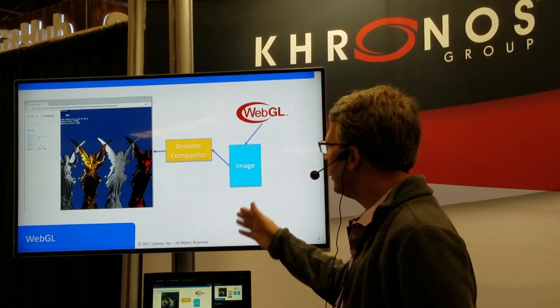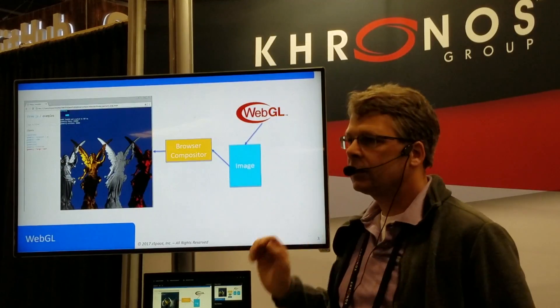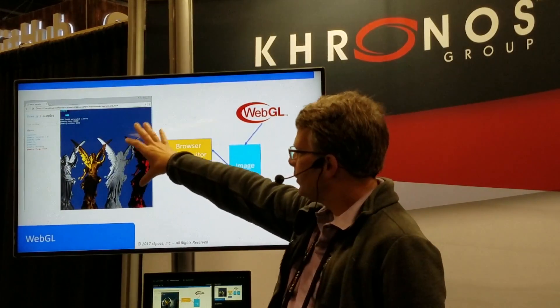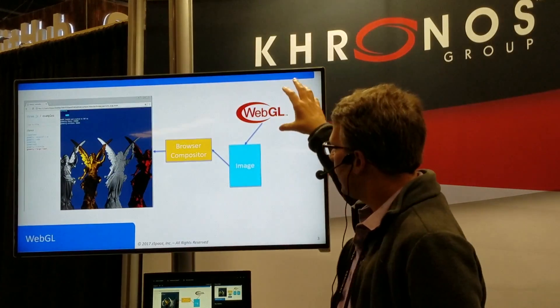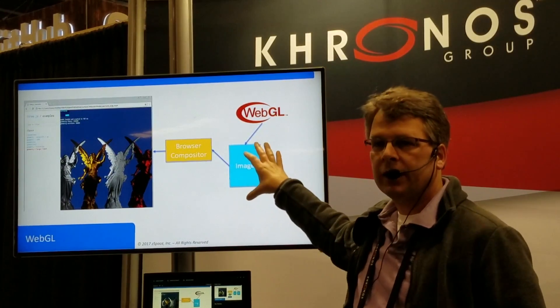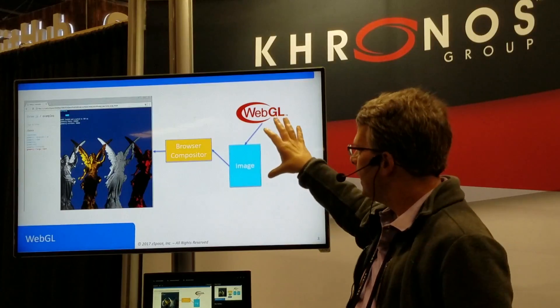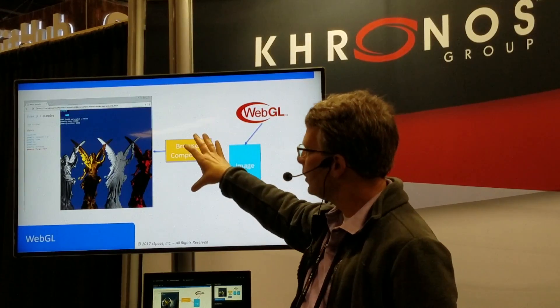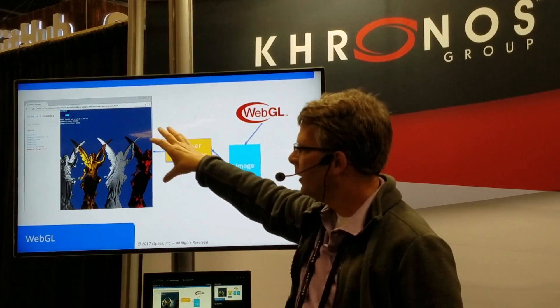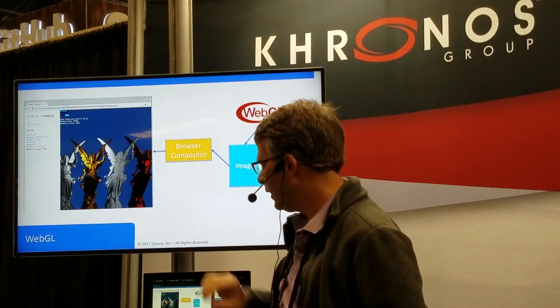If you look at how standard WebGL works, when you go to a page which has a WebGL application enabled, the WebGL rendering actually goes to an off-screen buffer — an off-screen image — and then that image is handed off to the browser, which composites it into the actual screen you're viewing in the browser window. So the compositor is actually doing the blitting to the window.